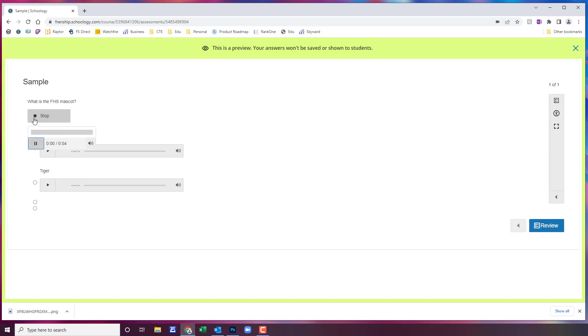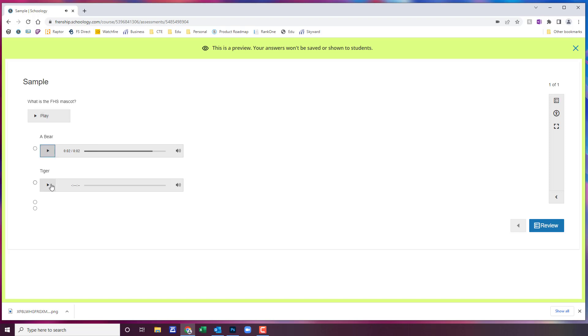What is the FHS mascot? What is the Friendship High School mascot? They can play the question. A bear. They can play the answer choices. A tiger. And that's how you add audio to your test questions in Schoology.